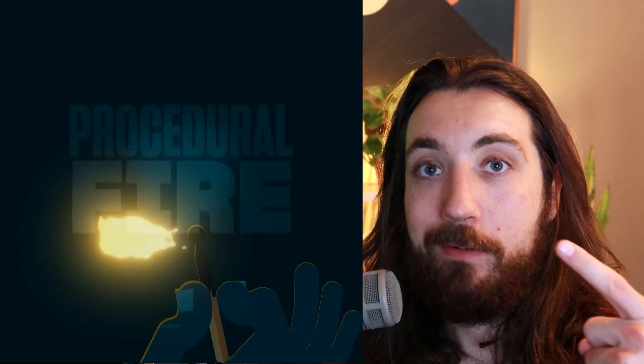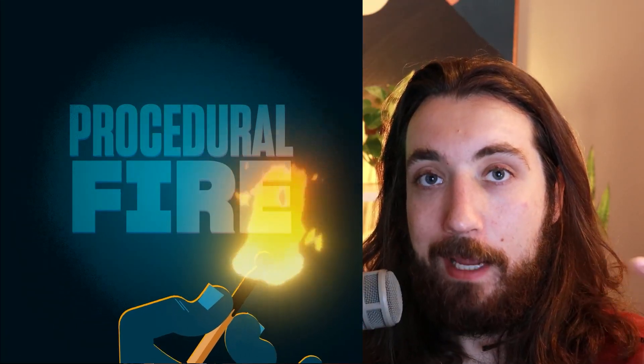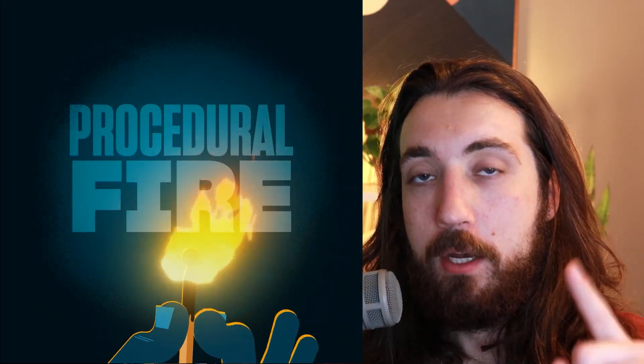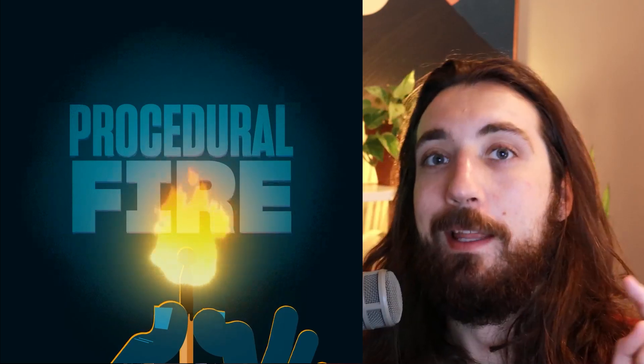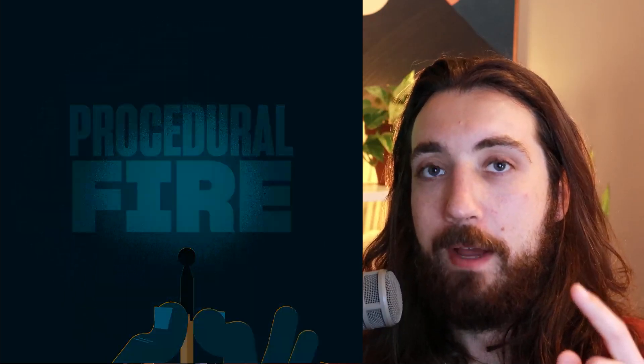I'm gonna show you how to make this procedural fire in After Effects, no plugins. You can download the project file for free. Let's get into it.